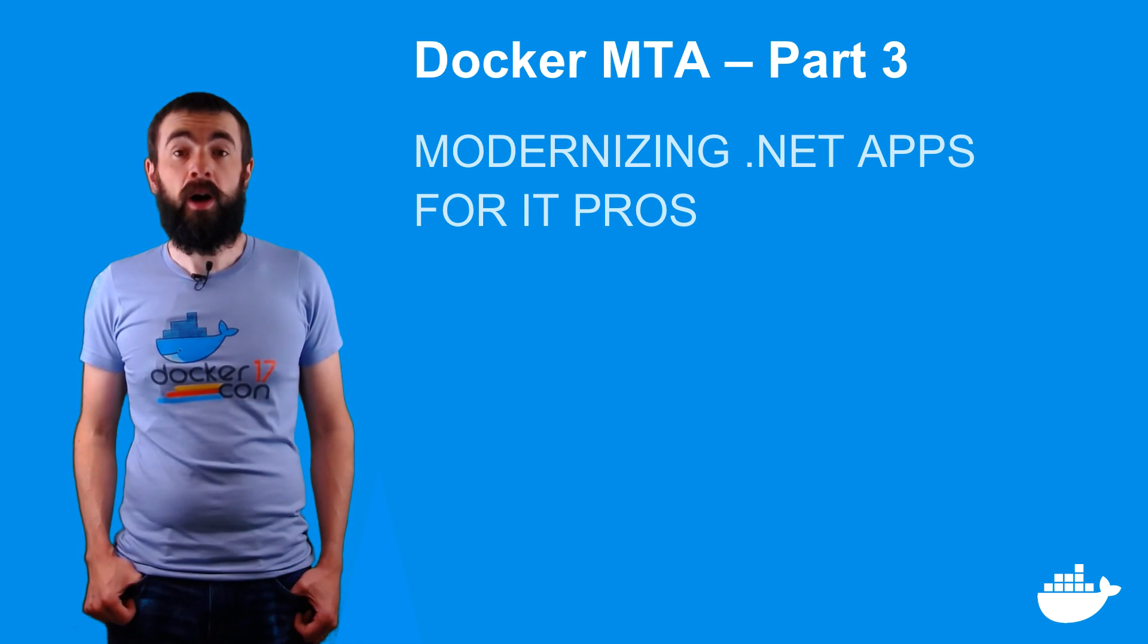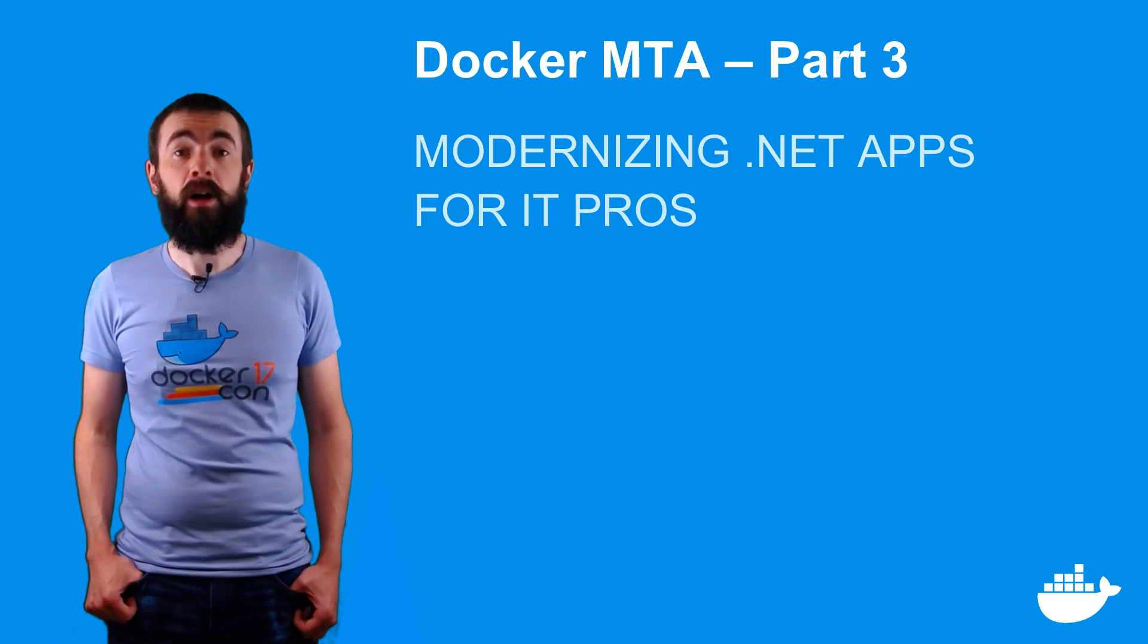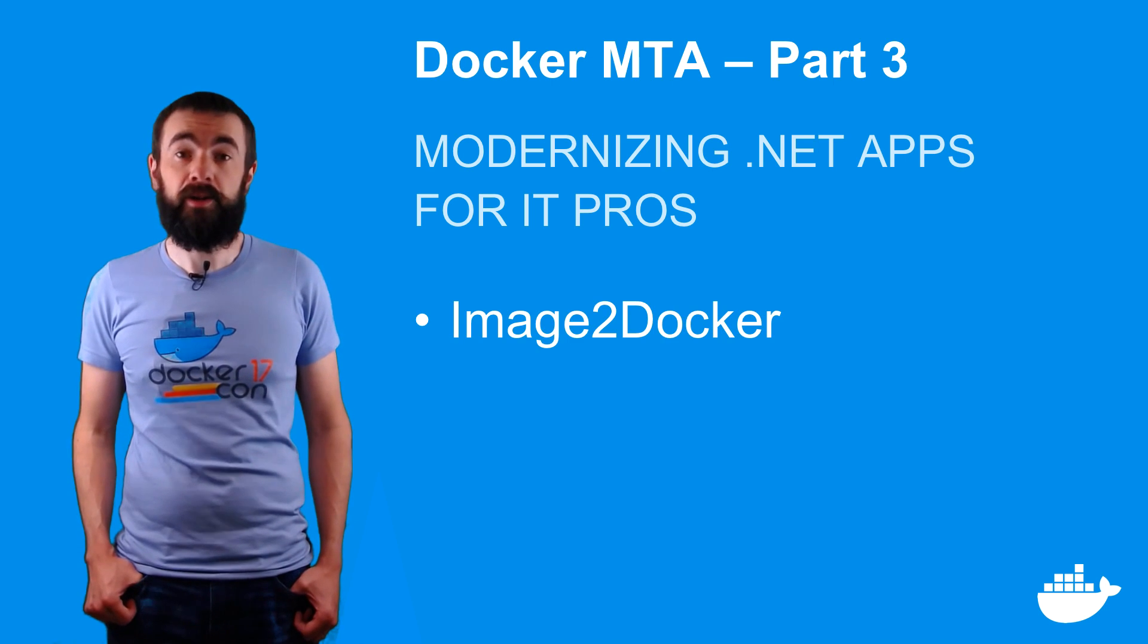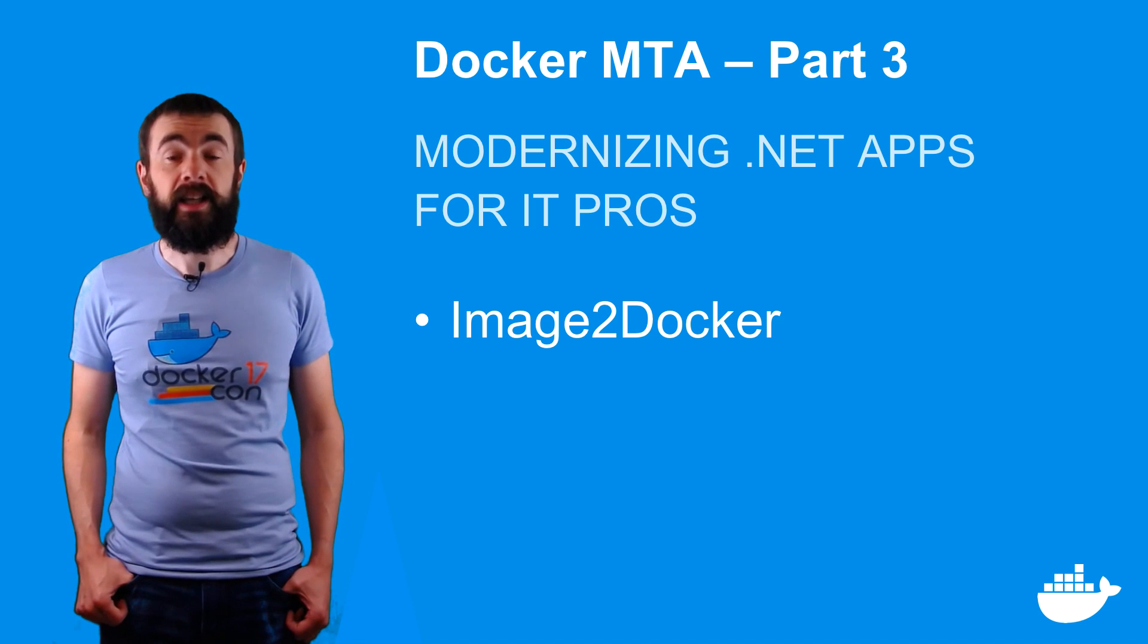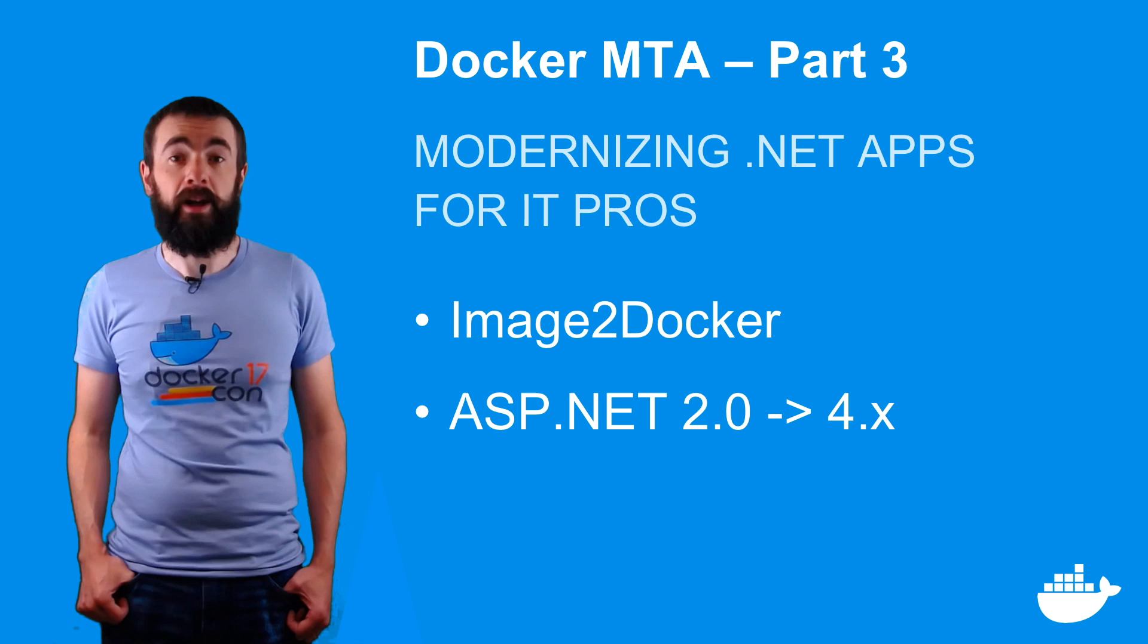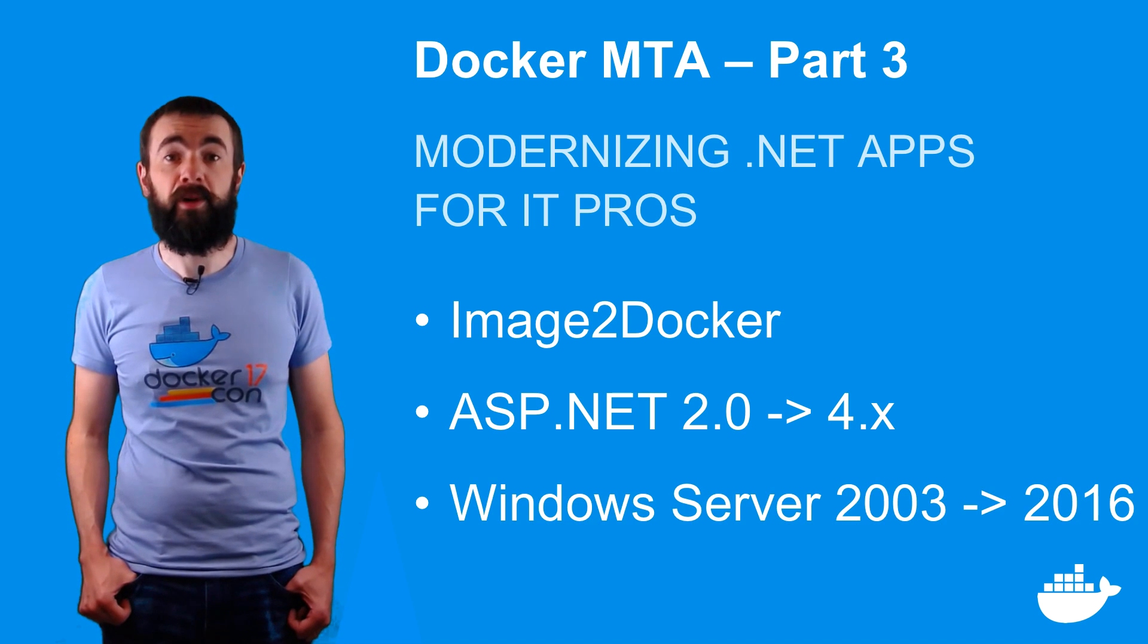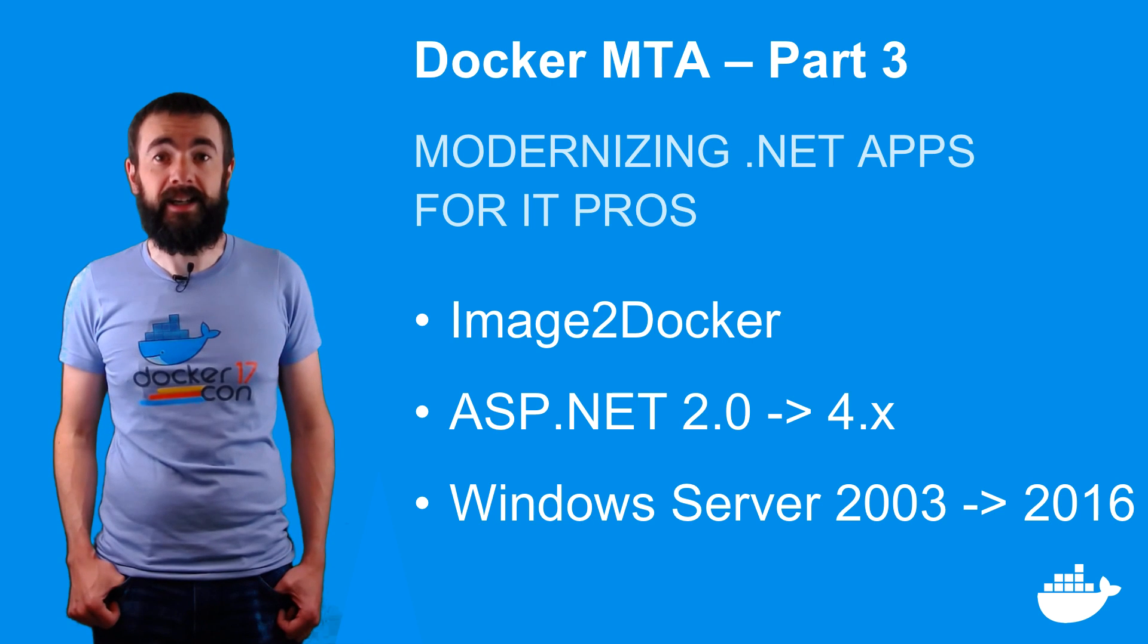In part two I showed you how to migrate a .NET 3.5 app running on a Windows Server 2003 VM to Docker using Image2Docker. You can use the exact same approach for ASP.NET apps using .NET 2 through to .NET 4 where the source is Windows Server 2003, 2008, 2012, or 2016.